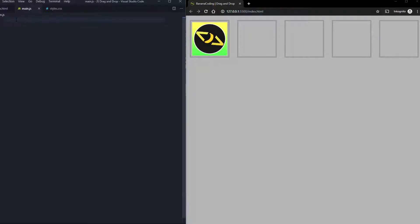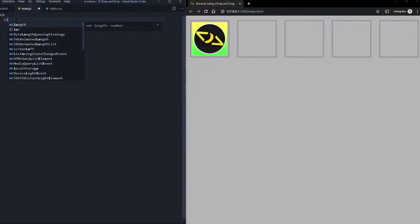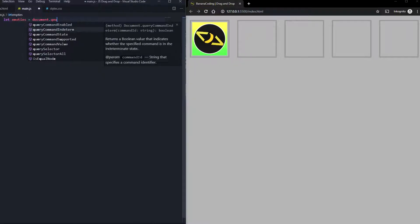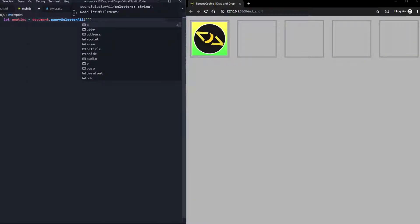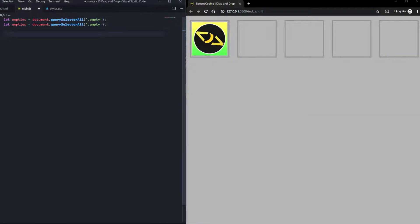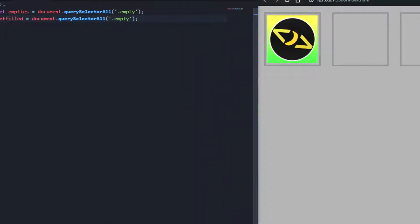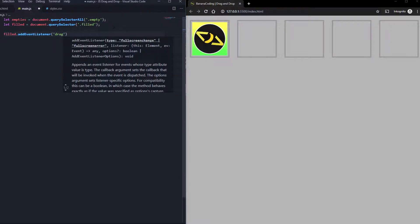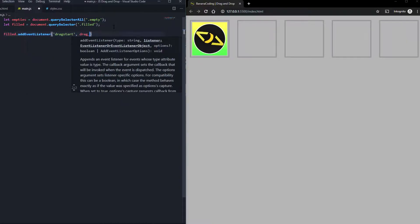First things first, we need the filled element and the empty containers. We're going to say let empty = document.querySelectorAll and get all elements with class 'empty'. Then get the filled one with querySelector and '.filled'. Now we need some addEventListener. We're going to say filled.addEventListener and we're going to say 'dragstart', calling the function dragStart.